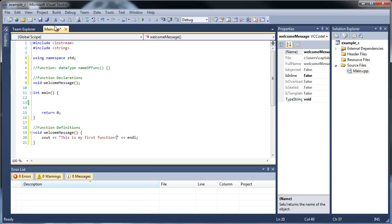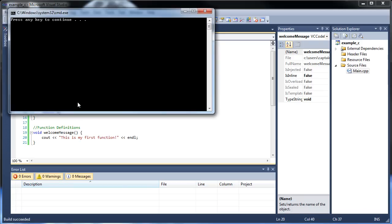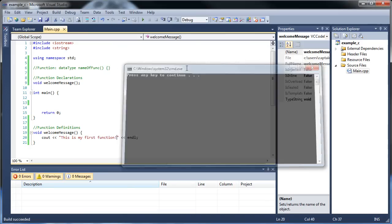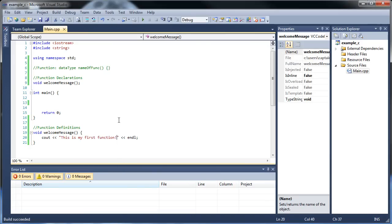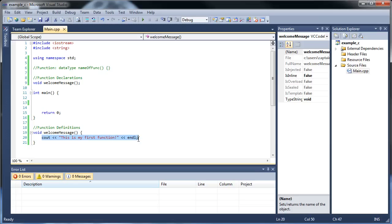I'll click save and let's run this. It didn't print out. Well, why is that? You can have as many functions as you want in your application, but the main function is always what's read during runtime. That's why it's called your main function. So in order to use this function, we have to do what's called calling the function.